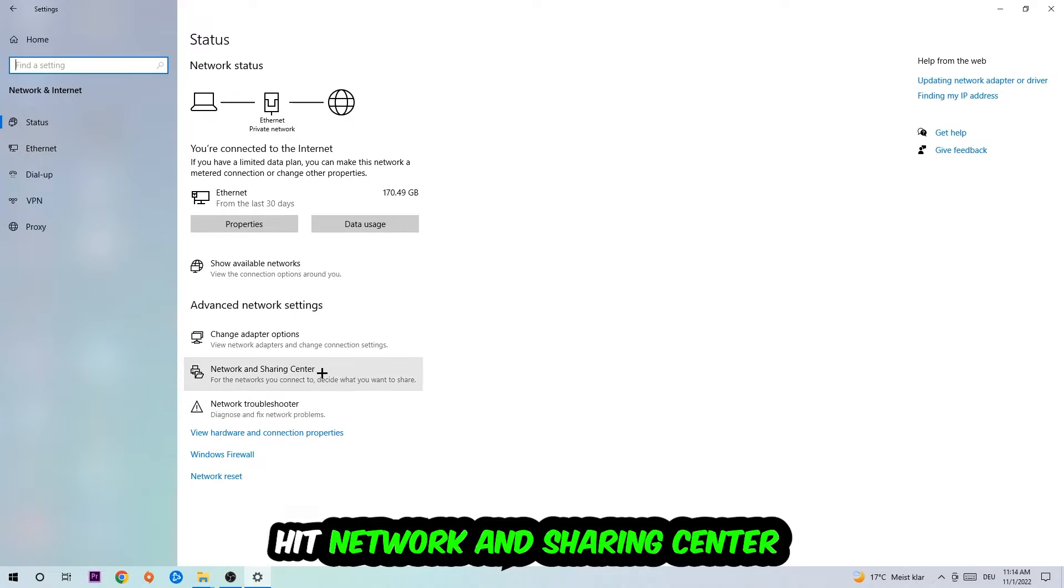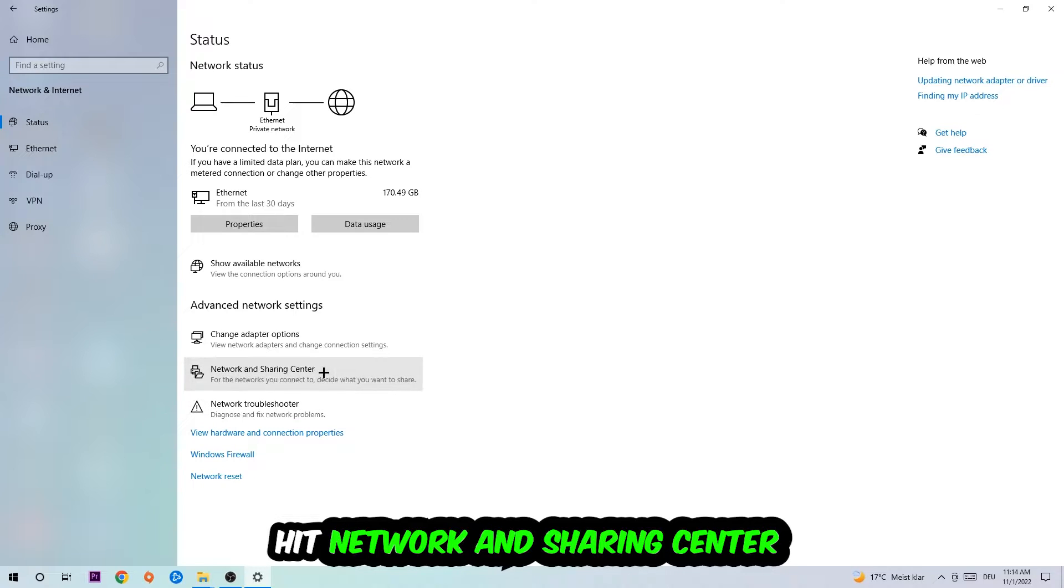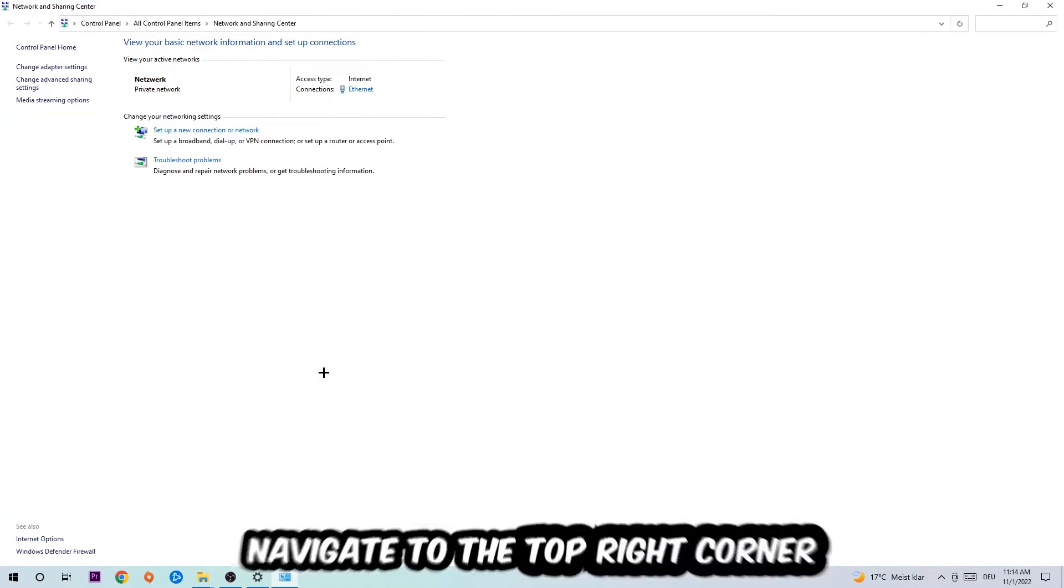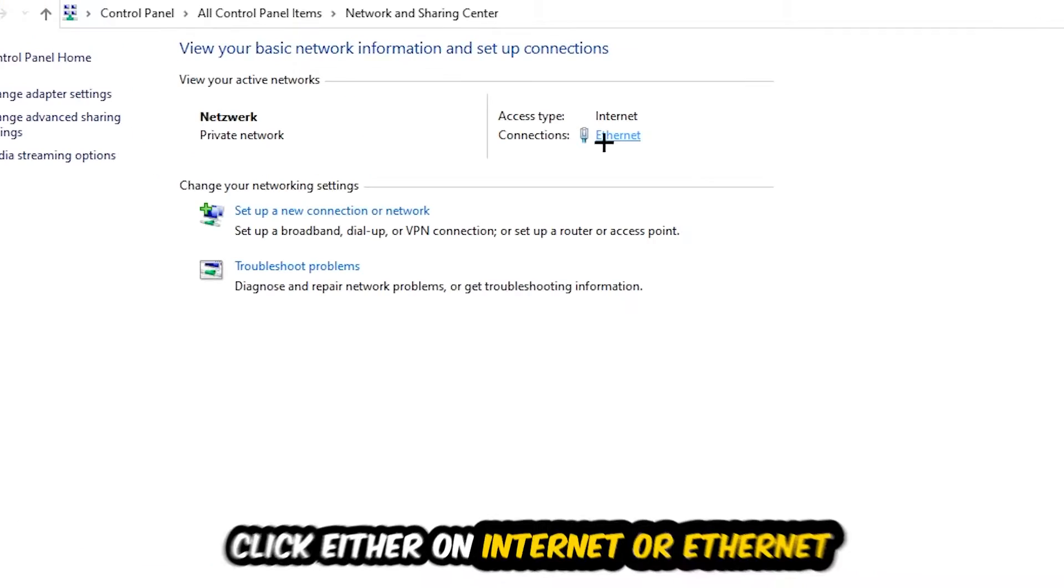Afterwards, I want you to click on Network and Sharing Center. Now I want you to navigate to the top right corner on the blue printed text where it either says Internet or Ethernet. It depends on which one you're currently using, but it doesn't really matter. Just click on the blue printed text.